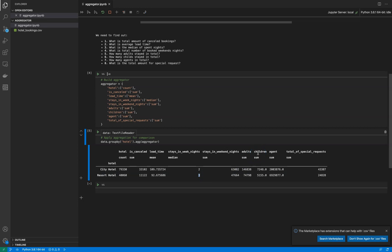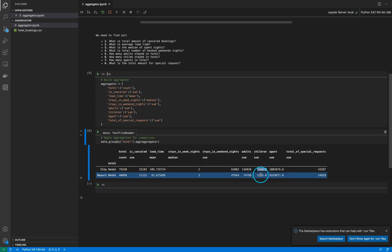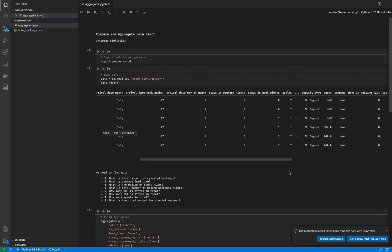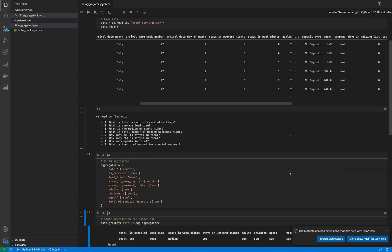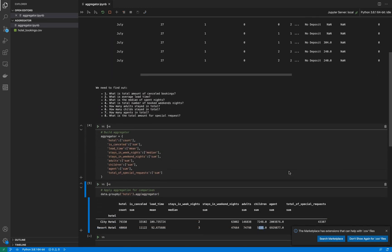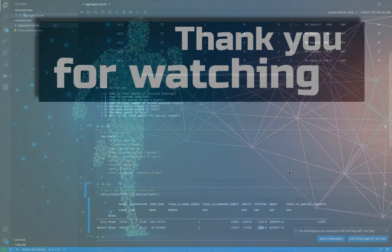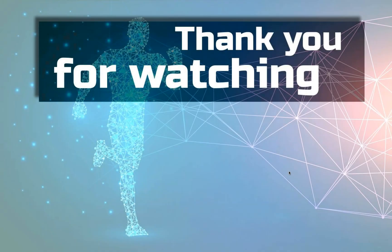In one hotel we have more than seven thousand children, in another one we have five thousand. And the rest of the aggregation data for comparison is in one place. This is the way how we make comparison analysis very quickly. Thank you for watching and see you in the next videos. Bye bye.